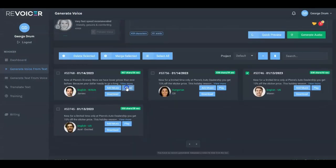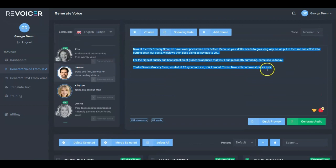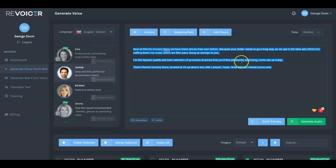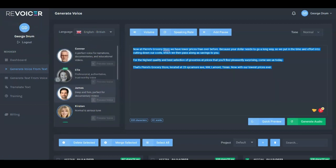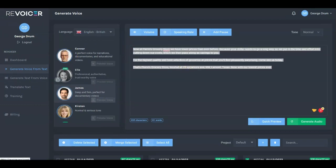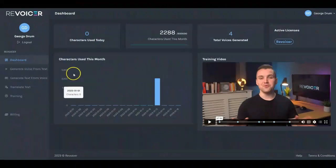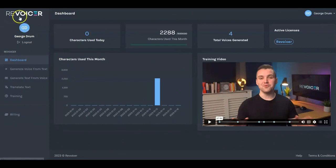We'll play the James voiceover: 'Now at Pierre's Grocery Store, we have lower prices than ever before. Because your dollar needs to go a long way, we put in the time and effort into cutting down our costs, which we pass along as savings to you. For the highest quality and best selection of groceries at prices you'll find pleasantly surprising, come see us today. That's Pierre's Grocery Store, located at 23 Sycamore Avenue Northwest, Lamont, Texas. Now with our lowest prices ever.' That's demo example number two.